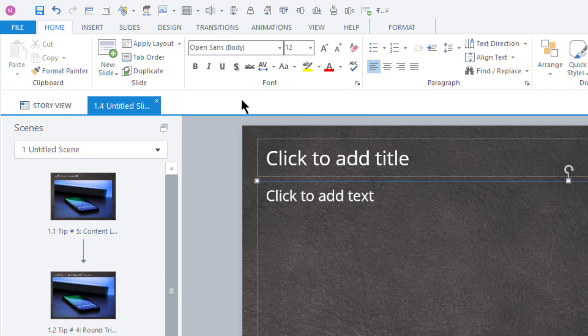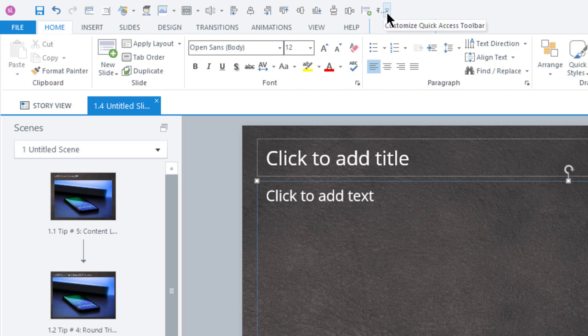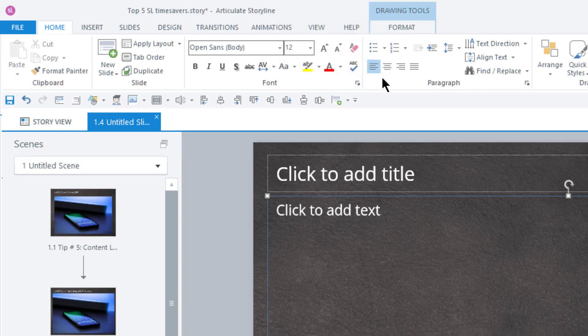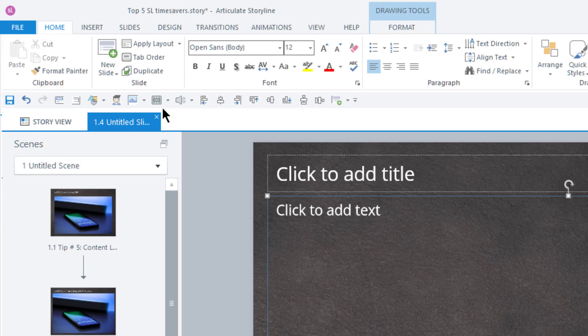Now, here's a bonus tip for you. Move the quick-access bar below the ribbon. Just go to the end of the quick-access bar, click this little menu, and choose Show Below Ribbon. This makes it even quicker to access these items, and for me, it makes it easier to see them.